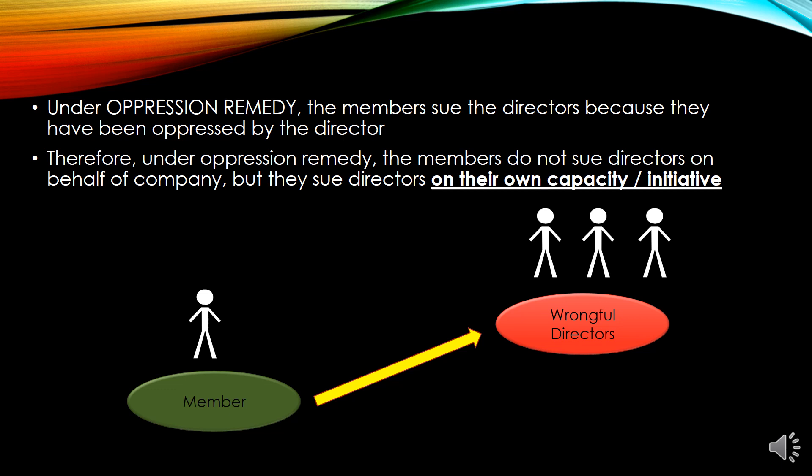Under oppression remedy, the members do not sue the wrongful directors on behalf of the company. The members sue the wrongful directors on their own capacity — for their own good, for the wrong done by the directors to themselves, not on behalf of the company. This is the key difference.